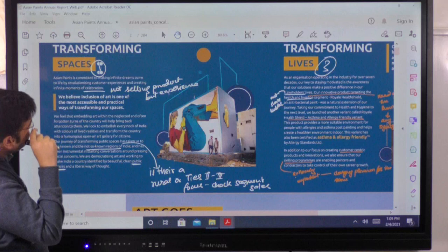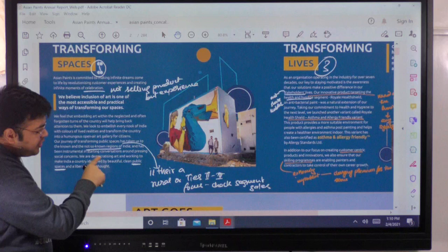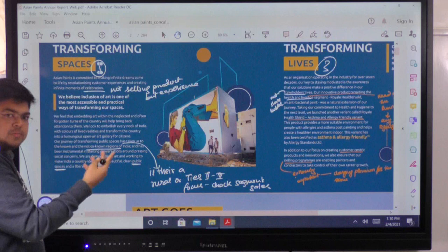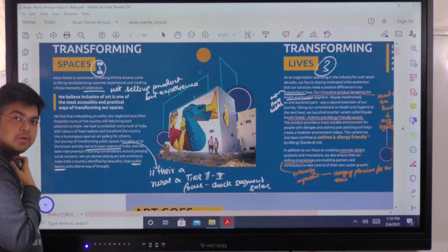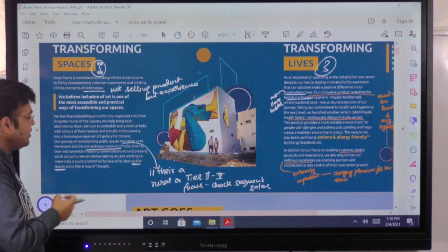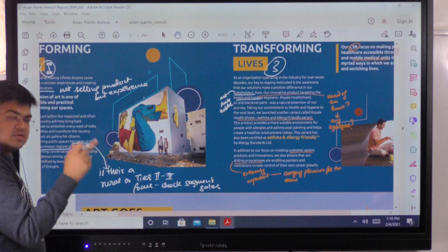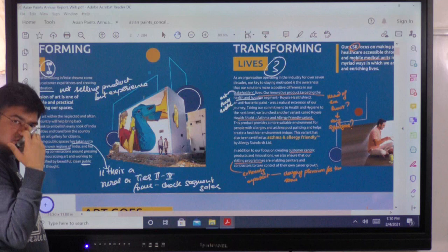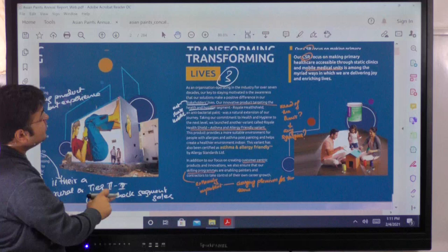When looking at the spaces aspect, it's about not selling a product but an experience — that is how they try to market. They are also trying to get into not-so-known regions of India — rural, tier 2, tier 3 segments. When we do the con call part, you'll be able to corroborate that the management — and I say 'we' because I'm a shareholder of Asian Paints, so it is my company — is trying to cater to citizens across the country.